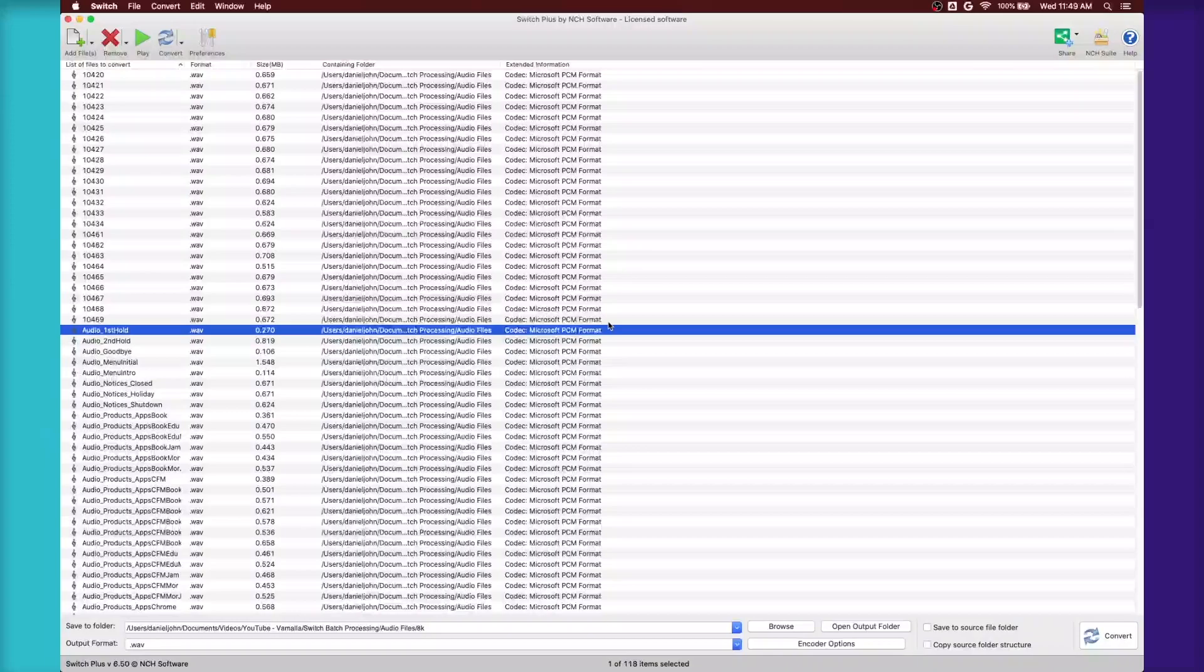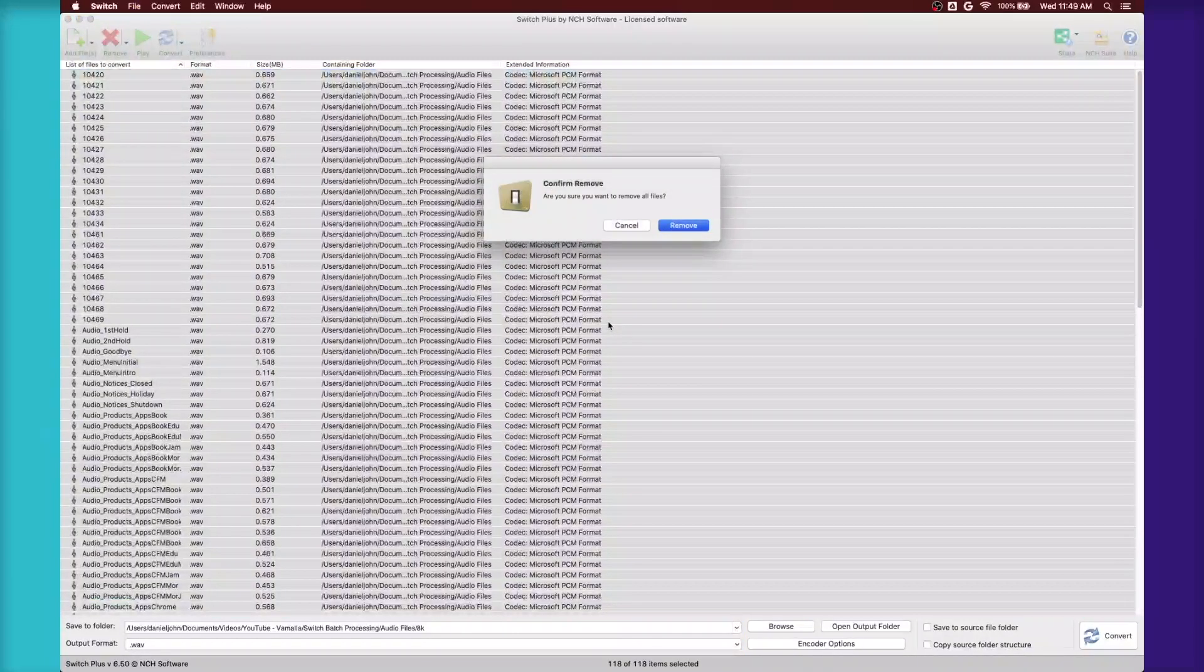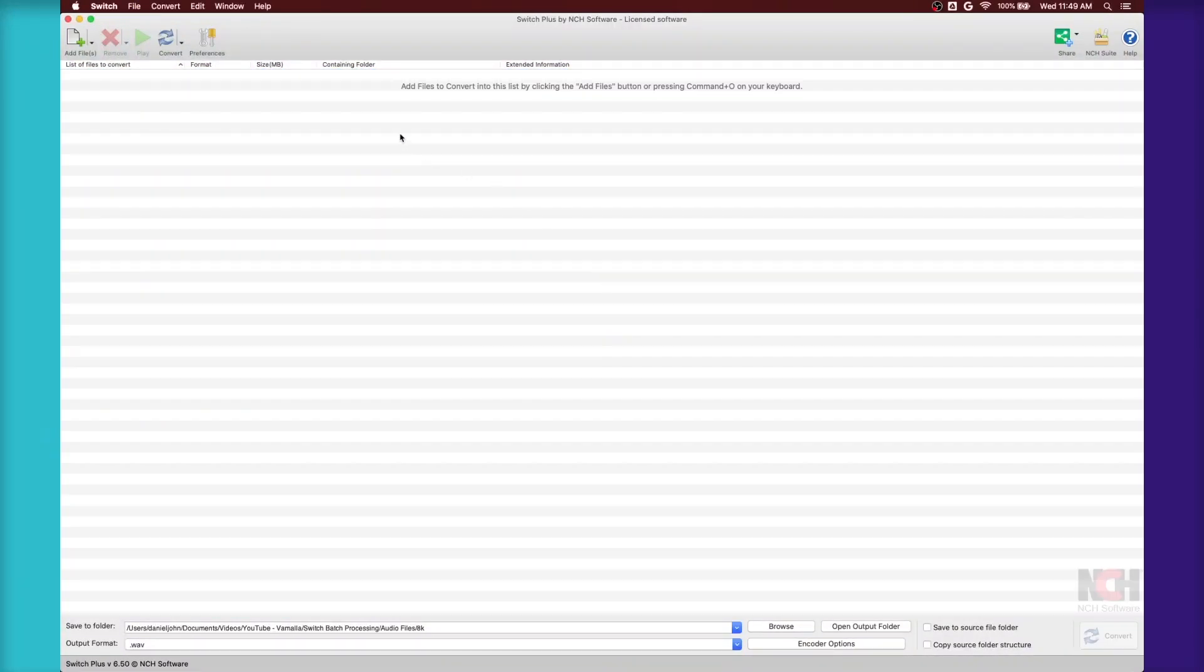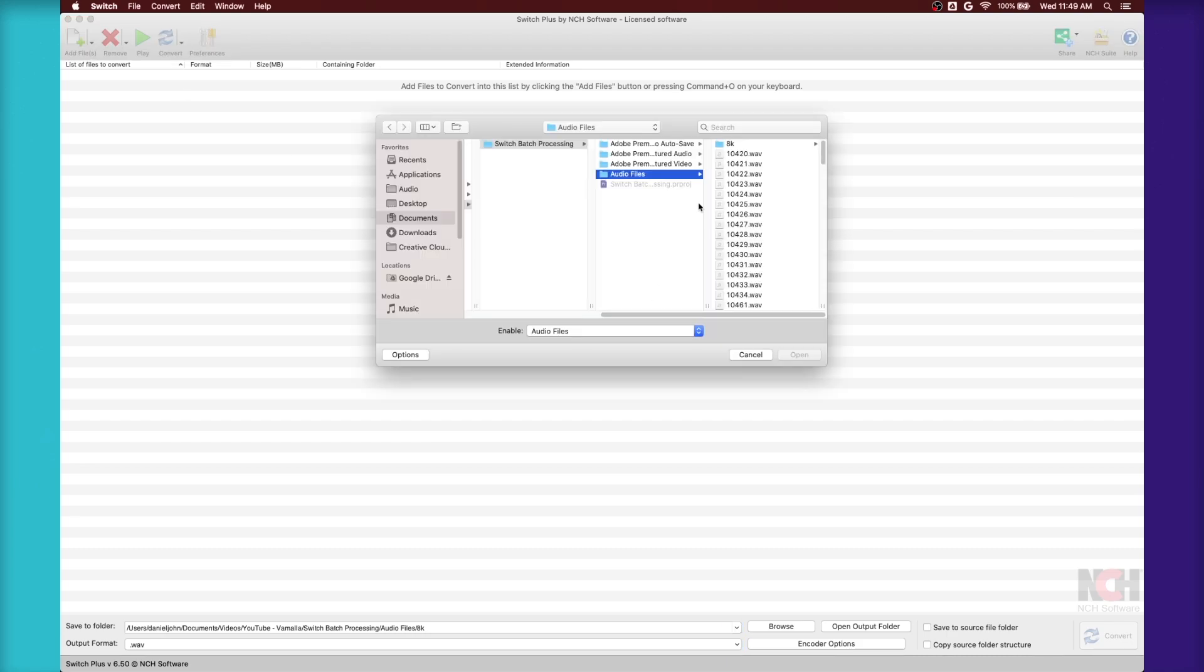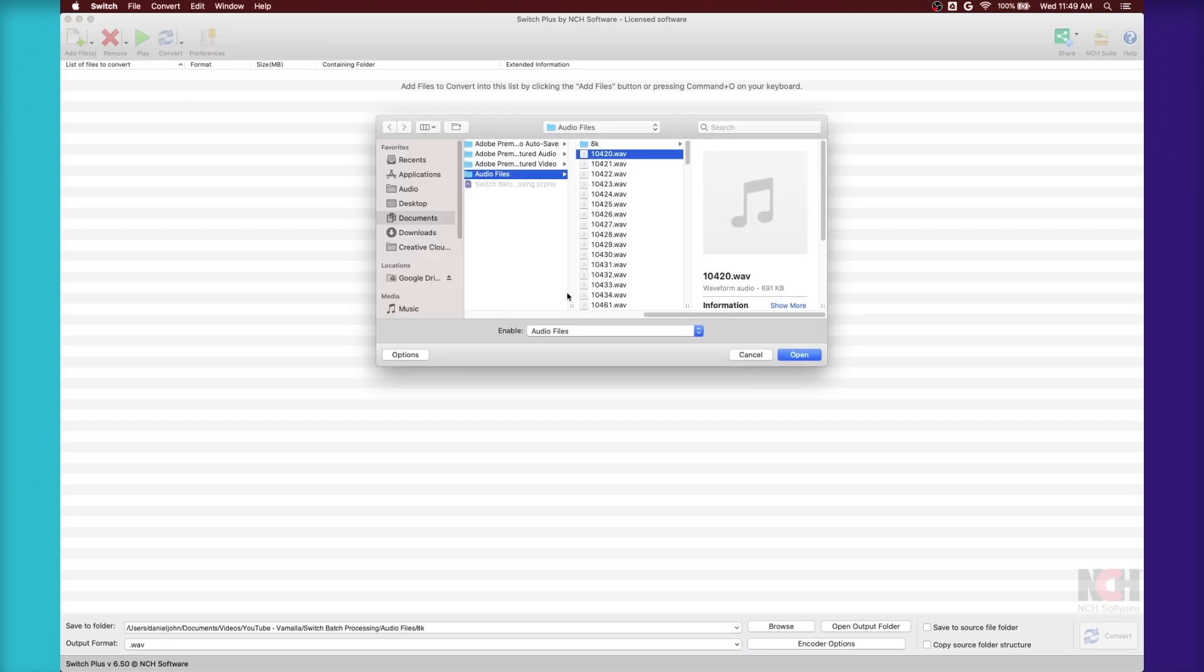Another way to do it is by adding the files right here with this little button. Click here to add files on the top left, and then you can add the files from there.